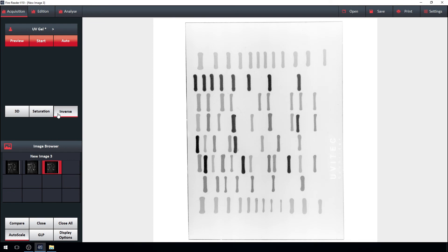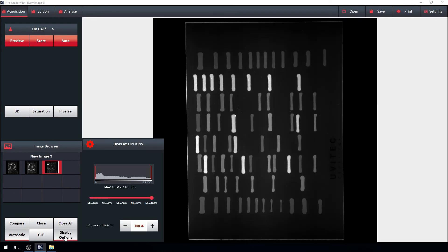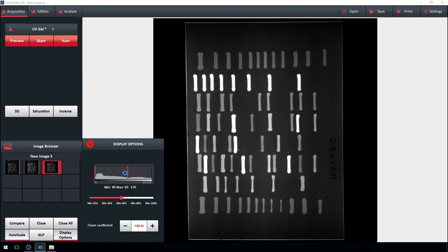You may also play with the image dynamics. But don't worry, the software will always keep the raw data, no matter the display settings.